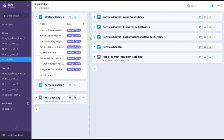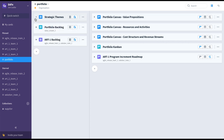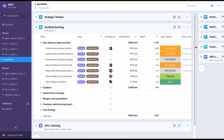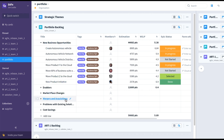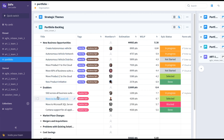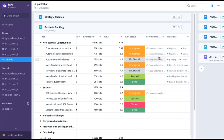Here in the portfolio collection we also have the portfolio canvas, which helps define and align the portfolio's value streams and solutions to the goals and strategic themes of the entire enterprise. This collection also contains a portfolio backlog broken down into new business opportunities, enablers, marketplace changes, mergers and acquisitions, problems with existing solutions, and cost savings. New business opportunities are broken down into business epics, and enablers into enabler epics. Since these are further broken down at the various other levels of the SAFe framework, we can see roll-ups of estimation, overall epic status, and follow links and relations down to those various levels to track further progress.